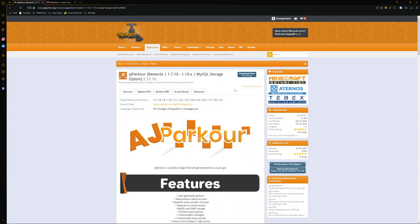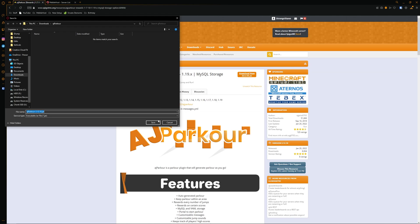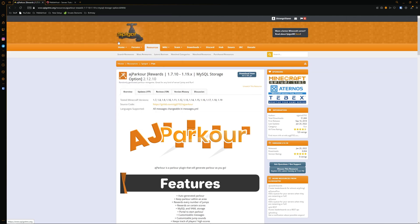First of all, go to the link in the description. This will take you to the AJ Parkour Spigot page. AJ Parkour supports 1.7.10 all the way up to the newest version of 1.19. Simply click Download Now, save it, and then we can go to our server.